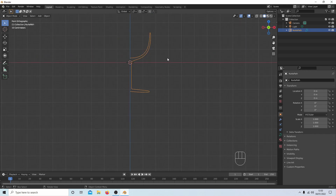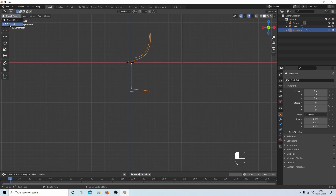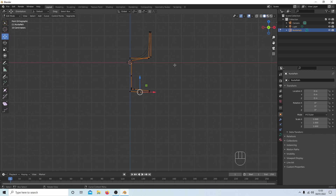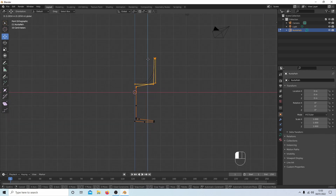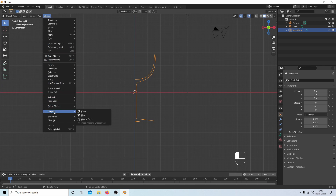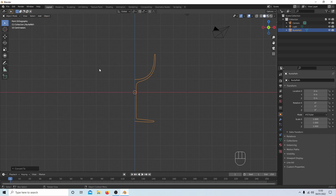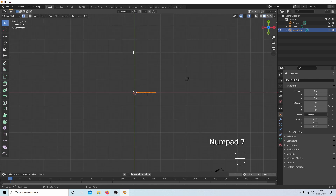Tab into Object Mode to check and make sure you're happy with the shape. You can go back to Edit Mode and box select to nudge things — maybe move it up a little. Once satisfied, in Object Mode go to Object, Convert, and select Mesh. Then Tab into Edit Mode, press A to select everything, and press 7 on the numpad to go into Top View.